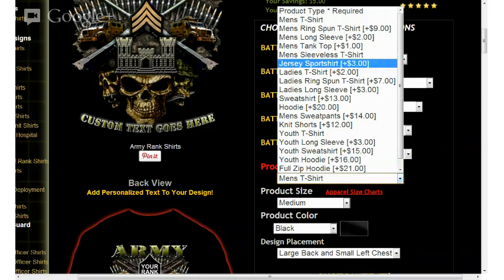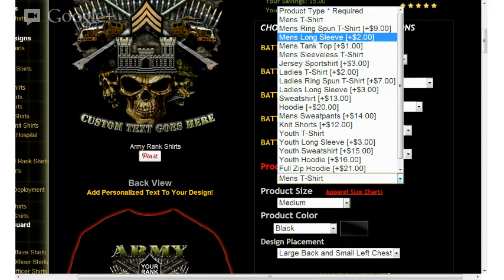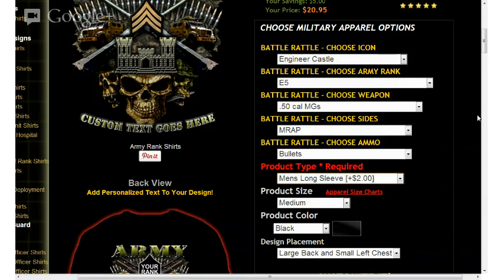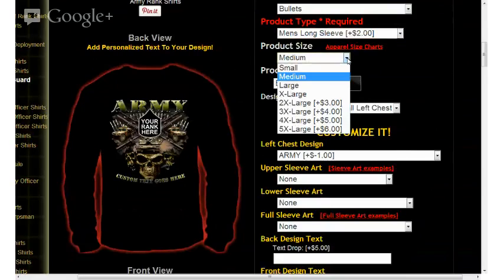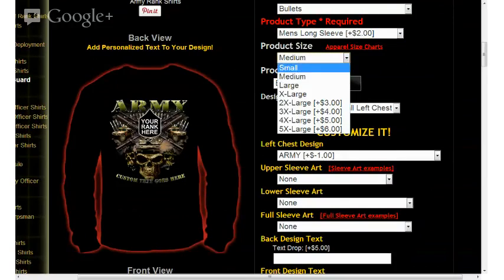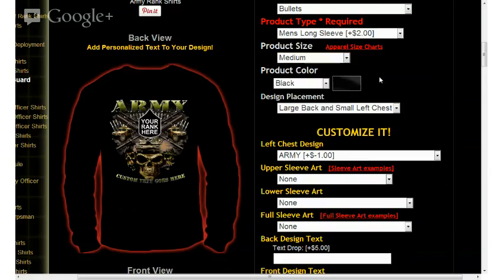I'm going to go ahead and select, in this case, men's long sleeve shirt. Continuing down the page, you're going to see that the long sleeve shirt is displayed on the screen. The next option would be size of course — we can select from anything from small to 5XL.